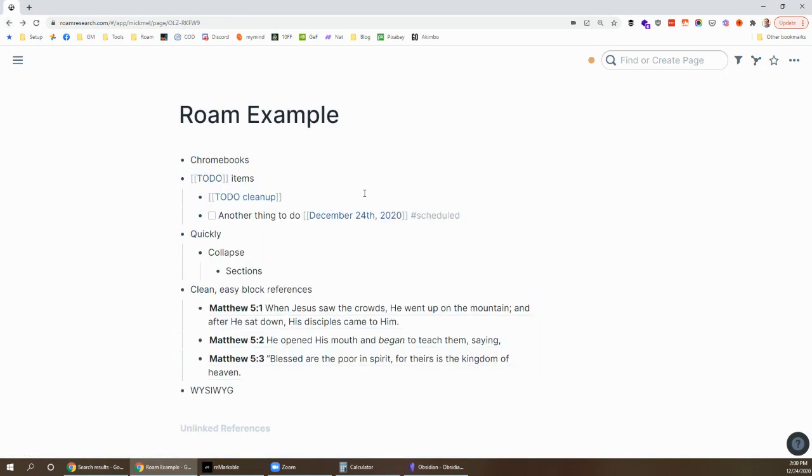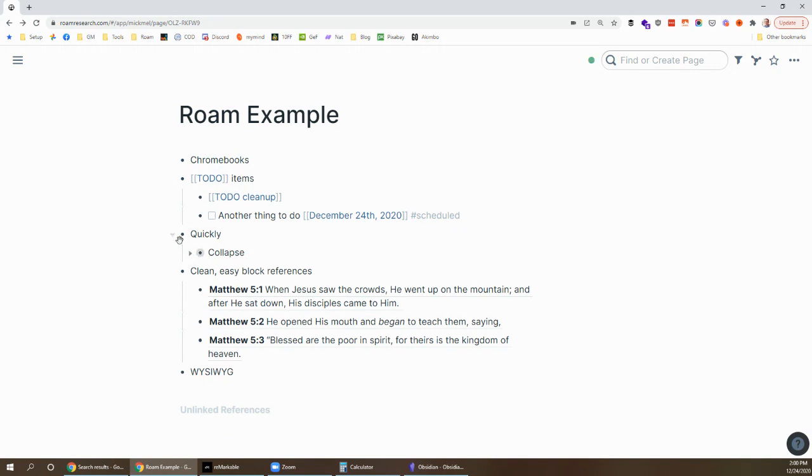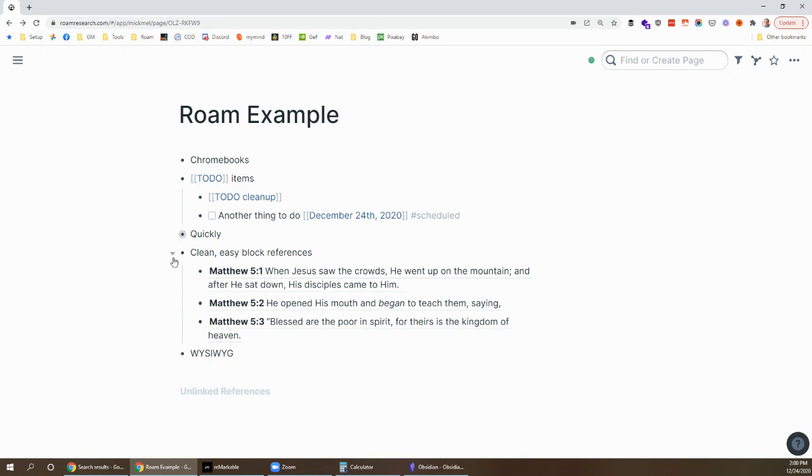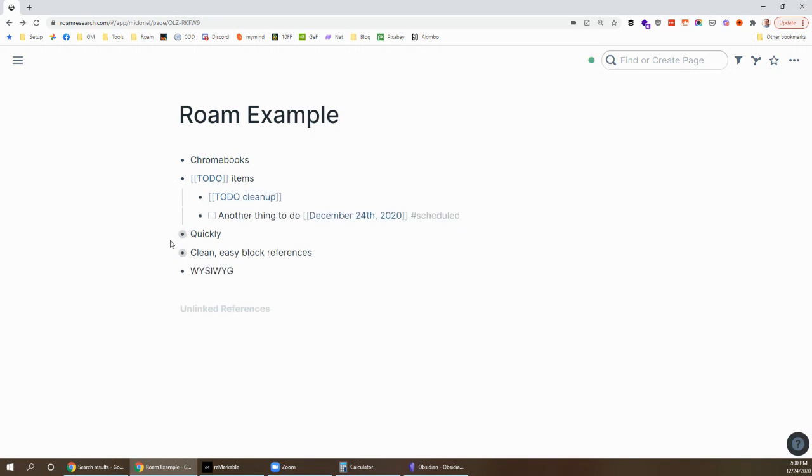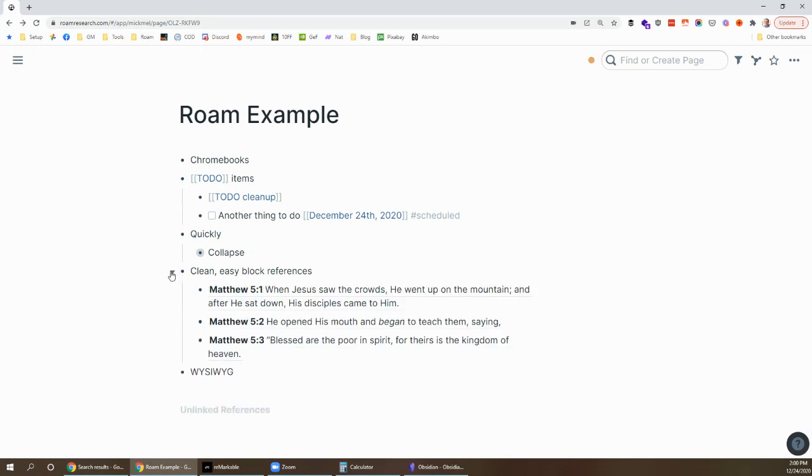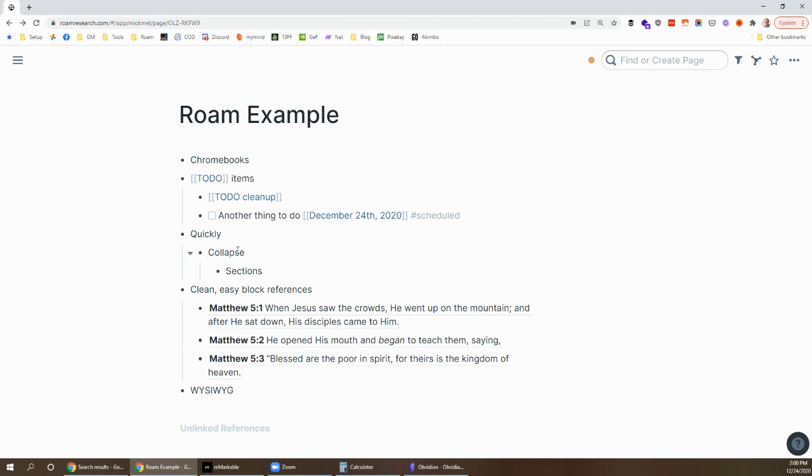Another piece I really like in Roam is to be able to quickly collapse sections so I can collapse things in and out and keep things clean just to get an overview of what's going on and expand as needed. Obsidian sort of has that with their table of contents thing, their outliner, but it's not quite the same and not nearly as easy.